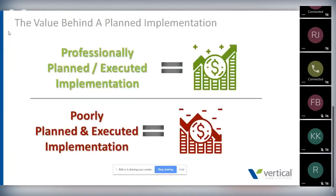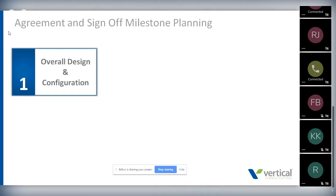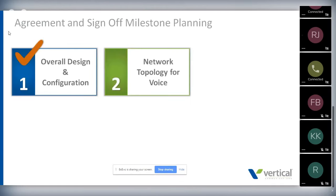A professionally planned implementation is just as important as the project management, and this is where we shine. A professionally planned and executed implementation will save you money and make you money, versus a poorly planned one that really costs. The components include an overall design and configuration written with the customer, signed off by everyone. We then look at the network topology to make sure it is consistent and reliable for voice communications, performing a network test and assessment over many days to certify your network for a voice implementation.